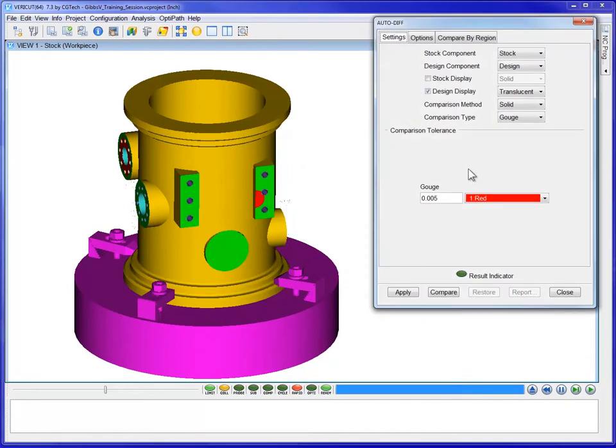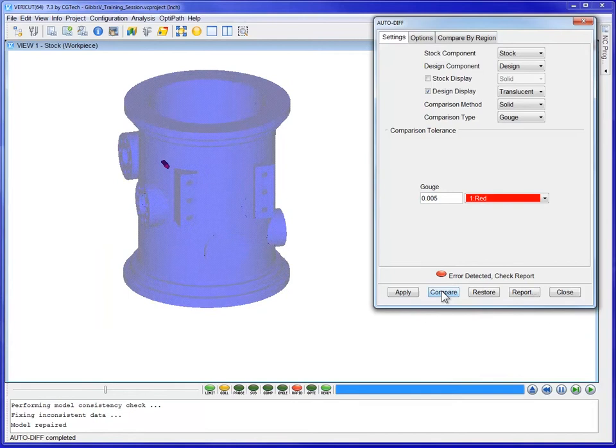With the current settings, AutoDiff will report any gouges deeper than 5 thou, display them in red, and overlay the gouges on the translucent design model.